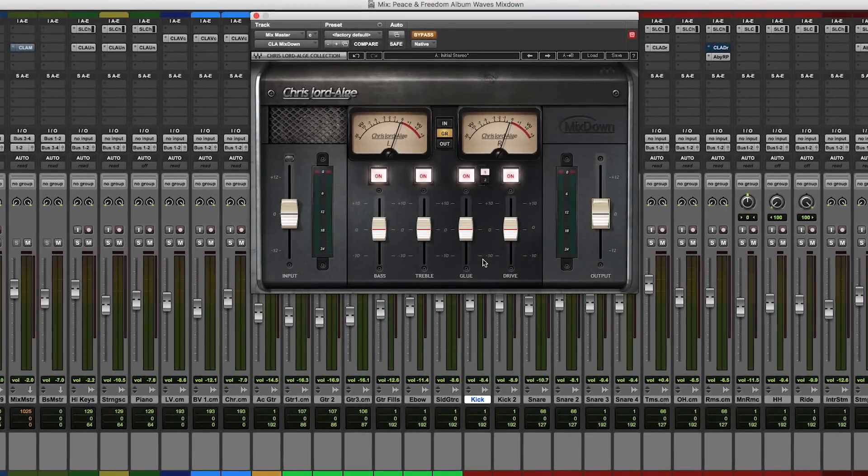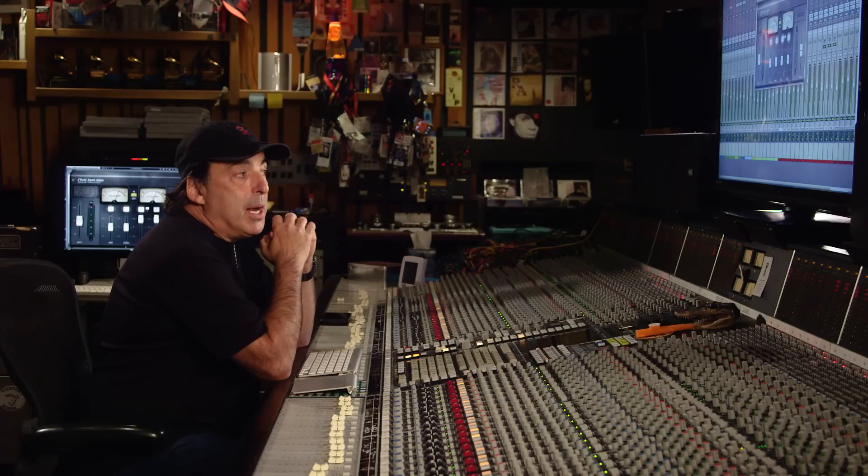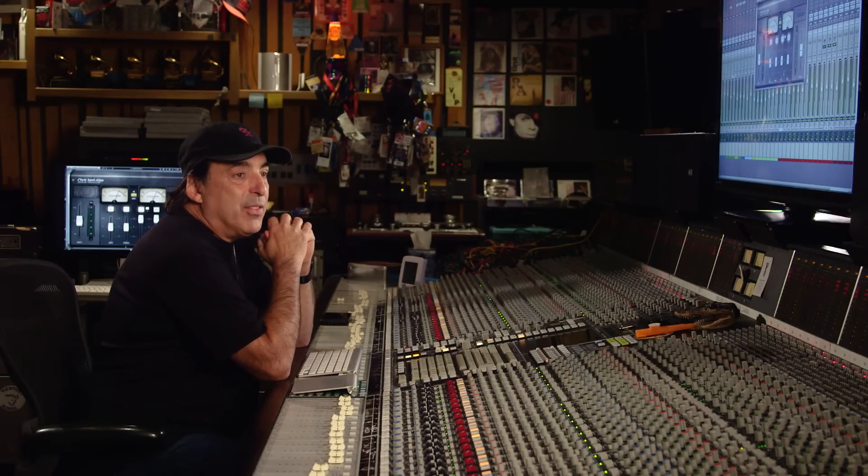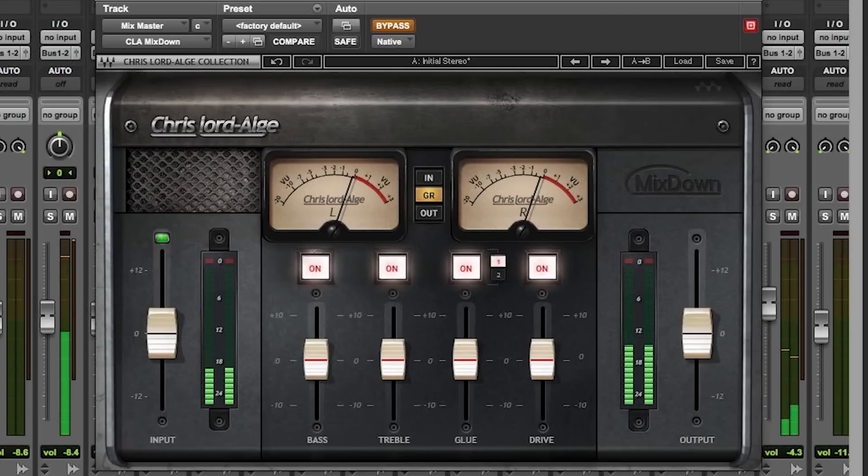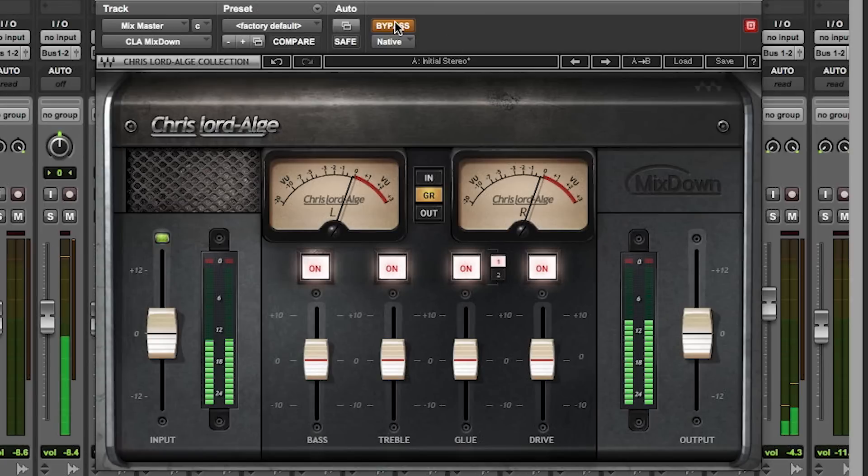We have a Pro Tools session up here. I have a great song by an artist named Evo called Peace and Freedom. And we're using that to show our Mixdown plugin. So, right now the plugin's in bypass. We're not going to talk about sound here, we're going to talk about logistics.